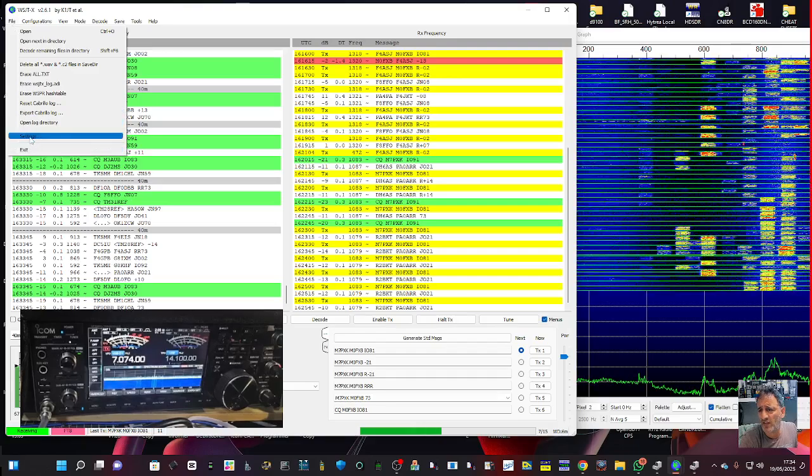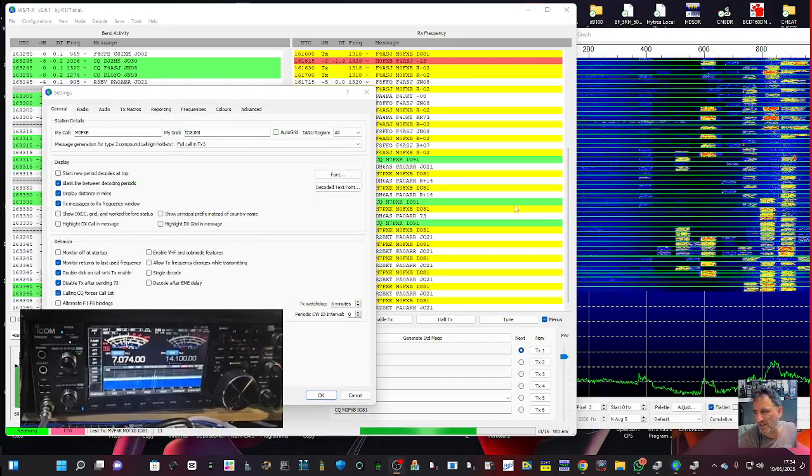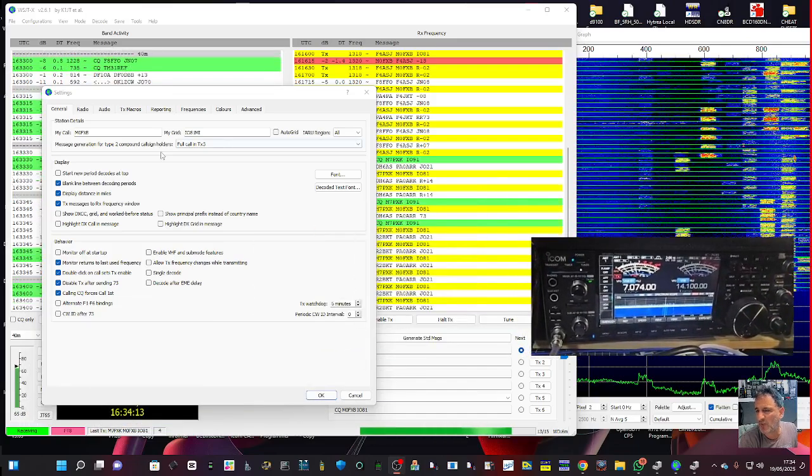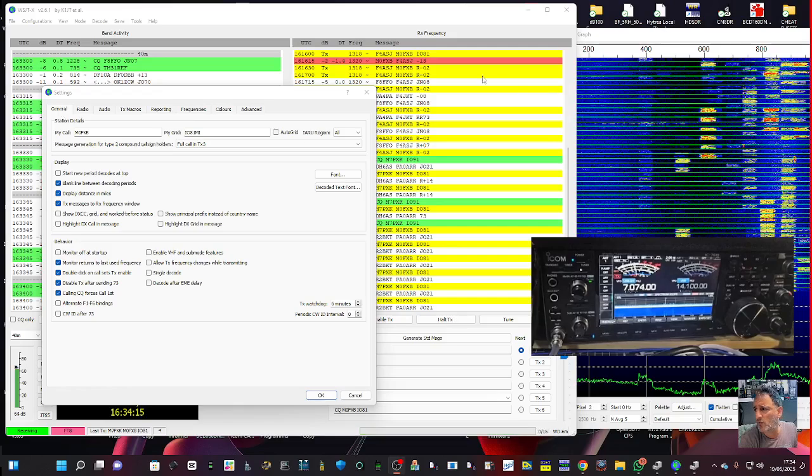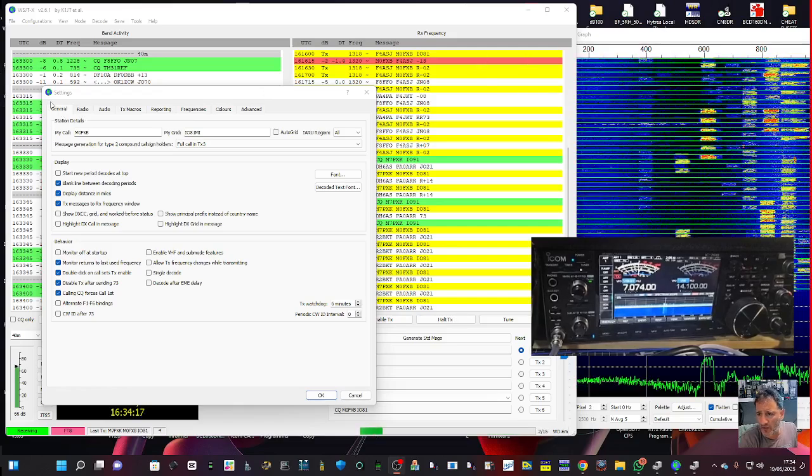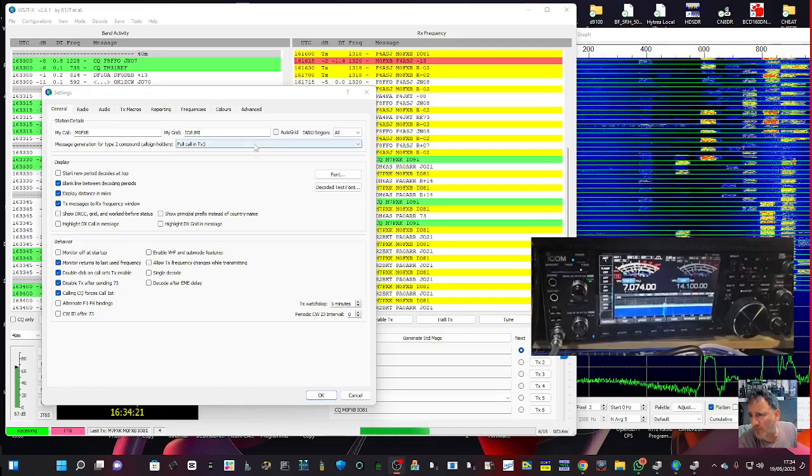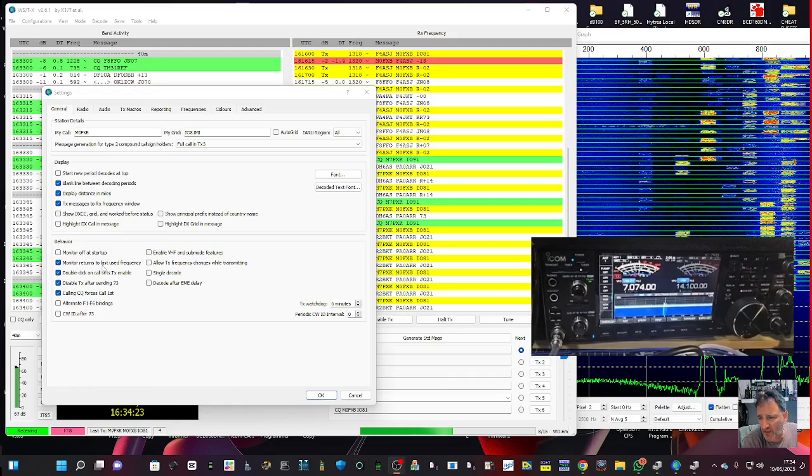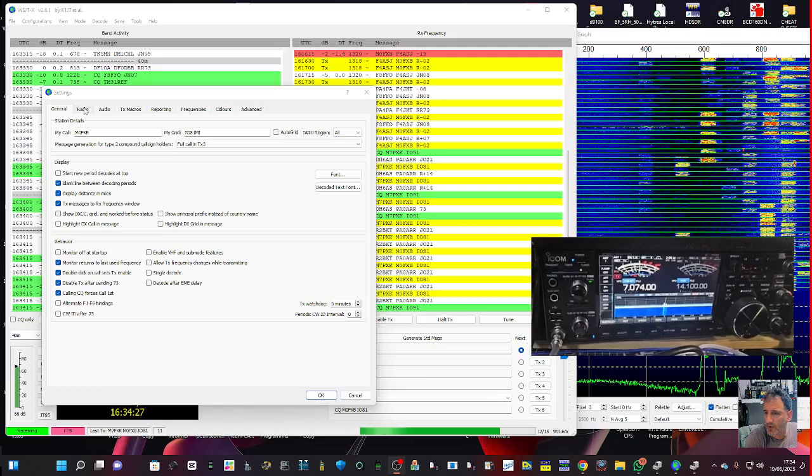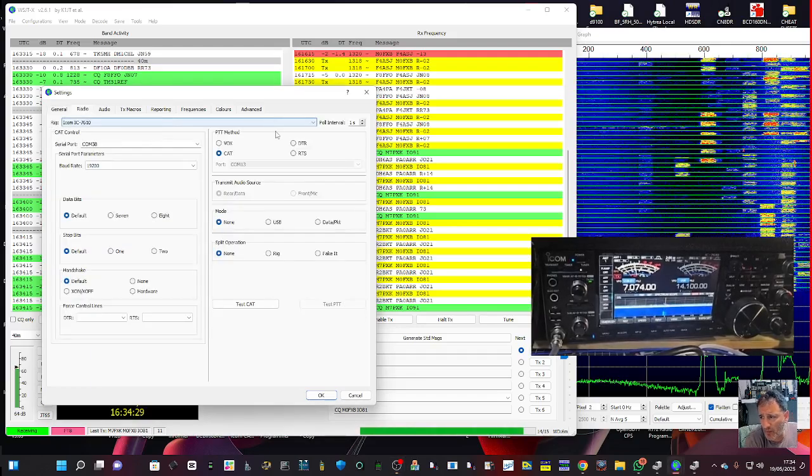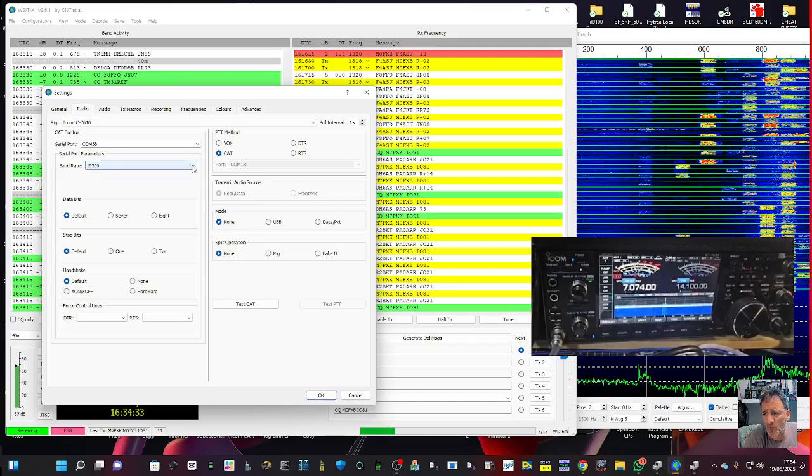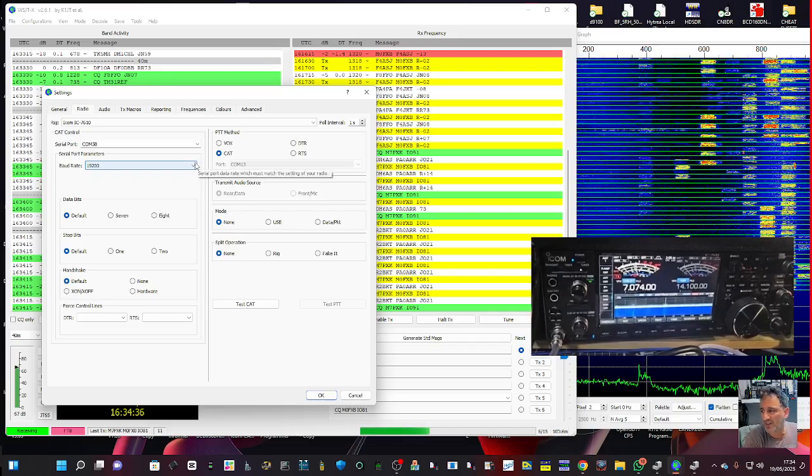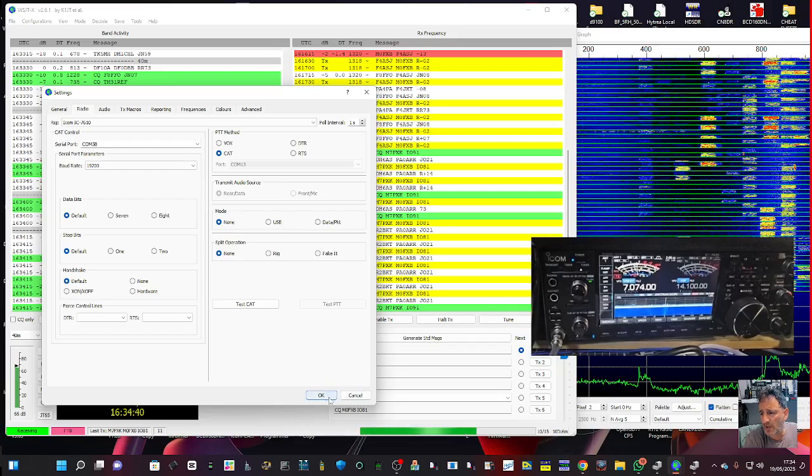FT8 is a bit faffy to be honest, you are faffing quite a bit, but once you get it it's good. So general, we've got on the general tab M0FXB, IO81M is my region. I haven't changed any of this. There's a couple of settings I added for grid tracker but I'll do that separate. Radio, Icom 7610. I didn't change any of this but I did put in 19200 baud rate on the radio. I just left it as auto and there's your COM38.